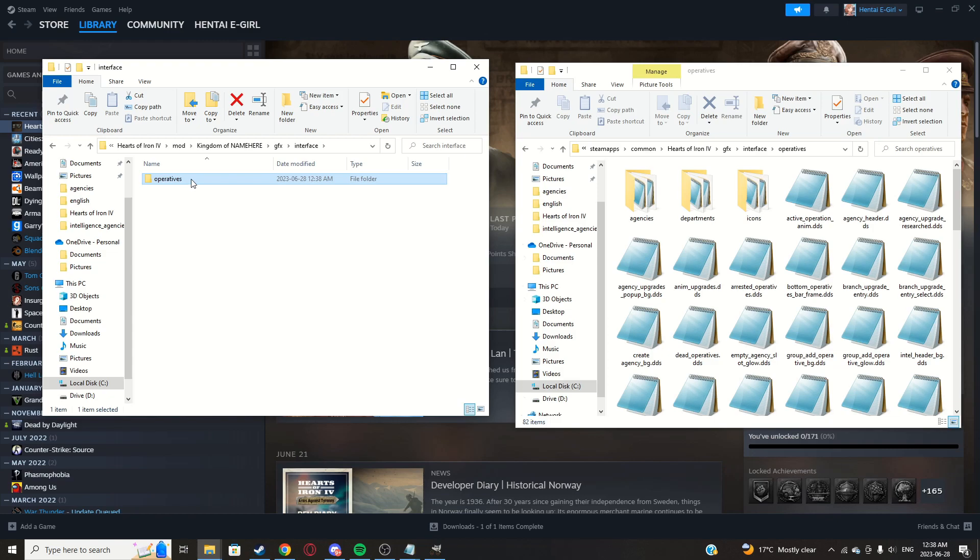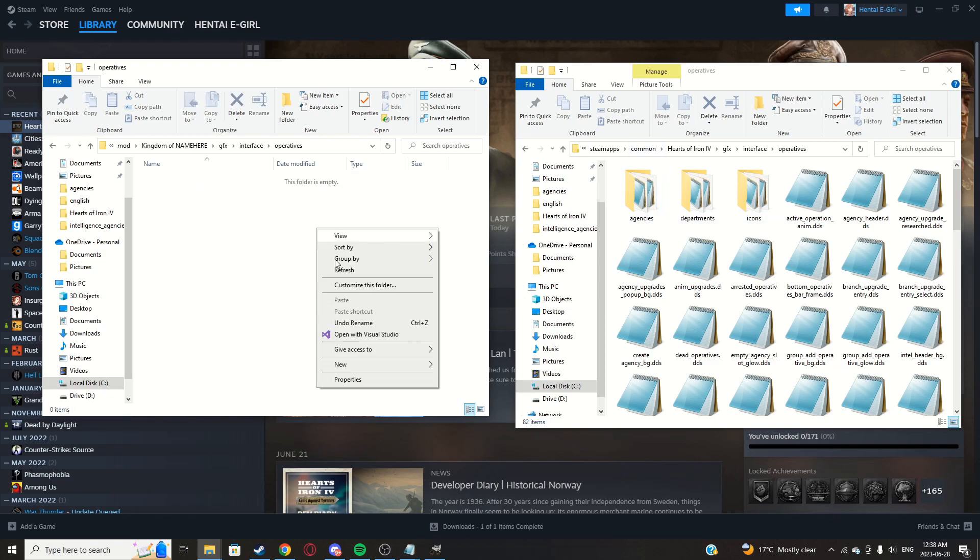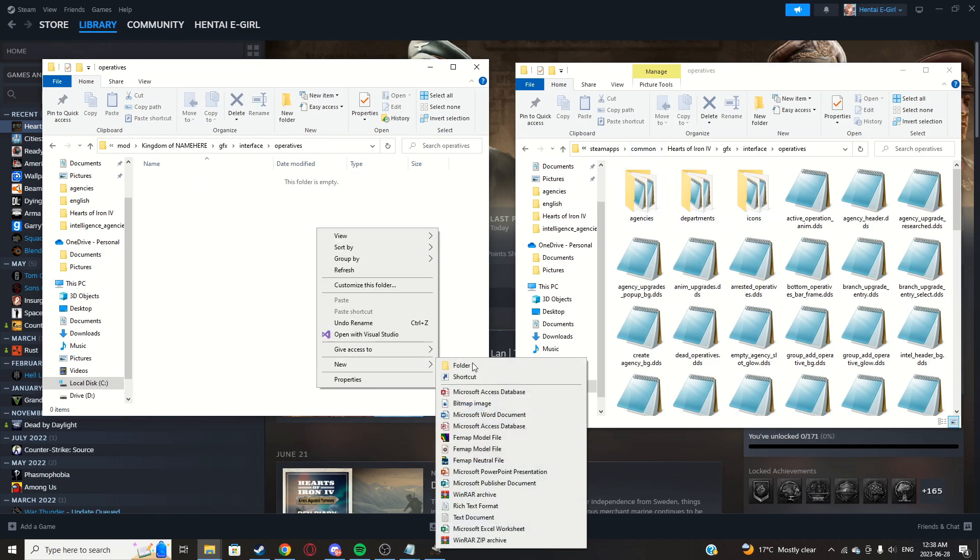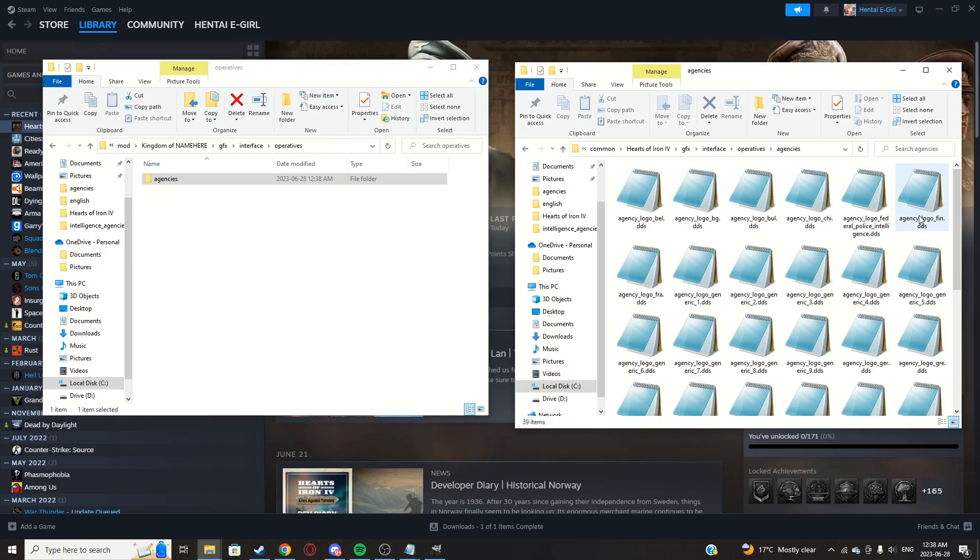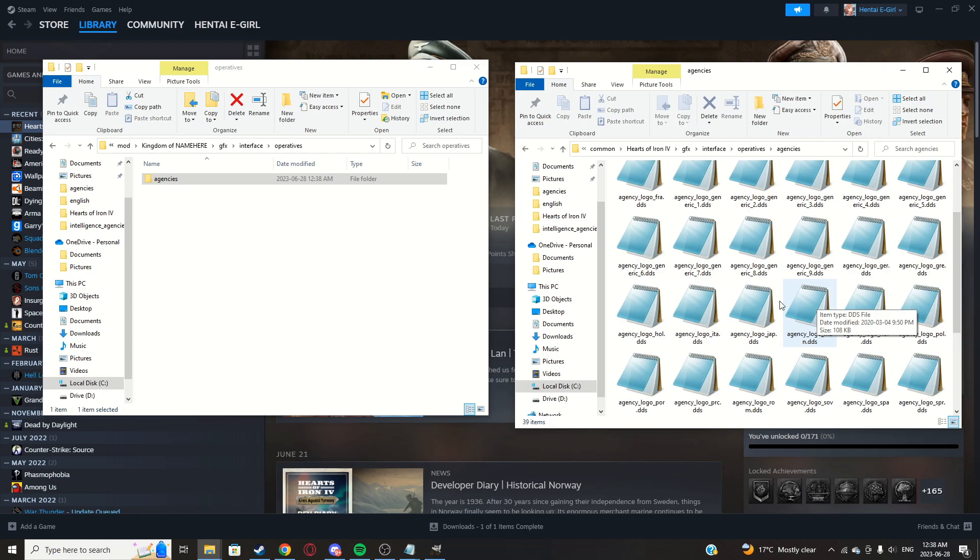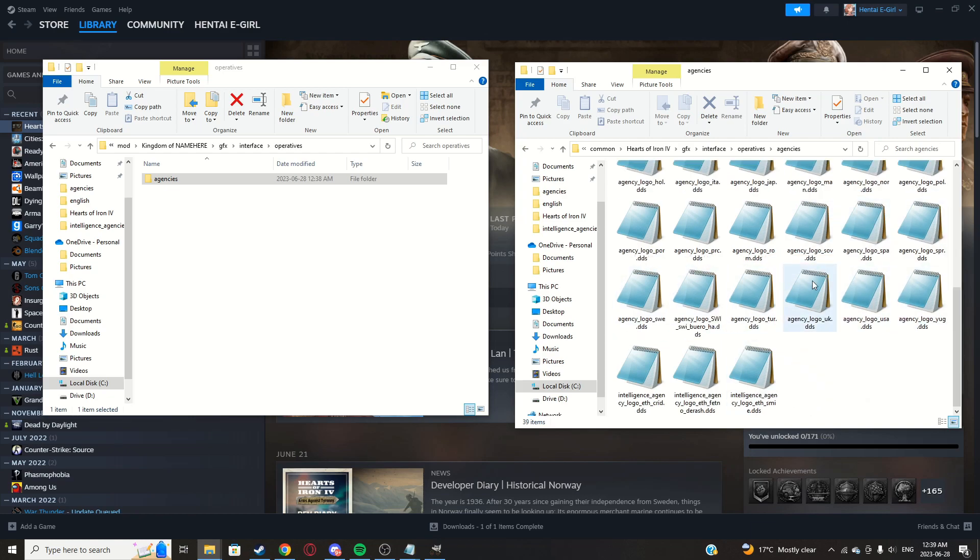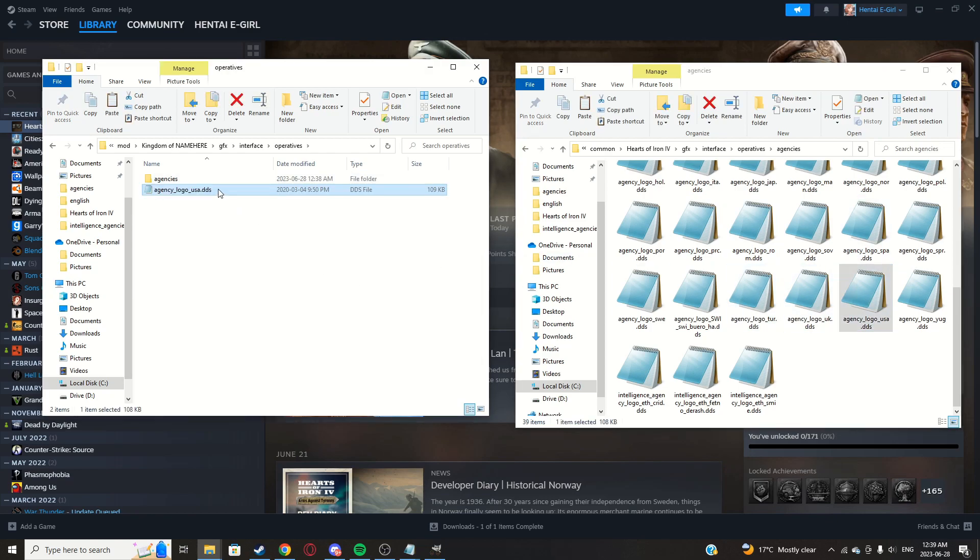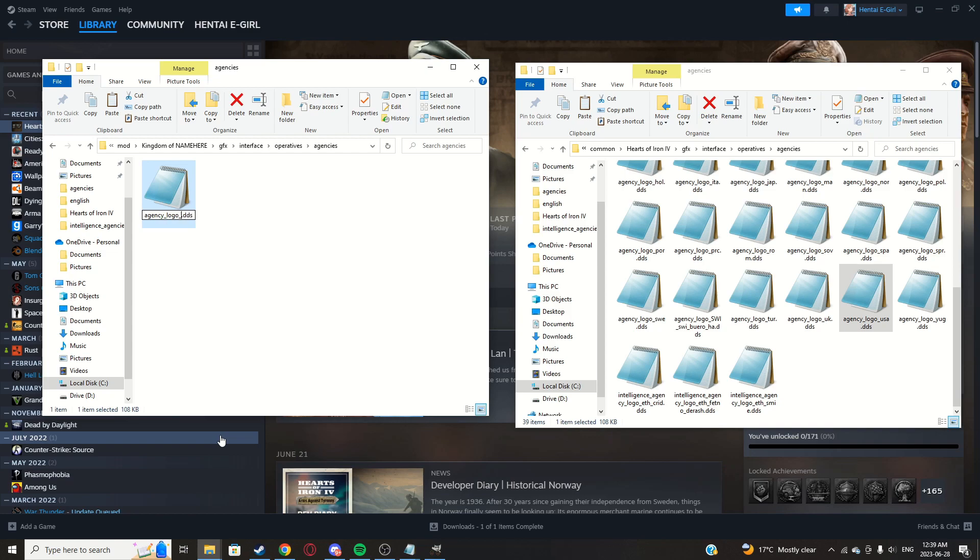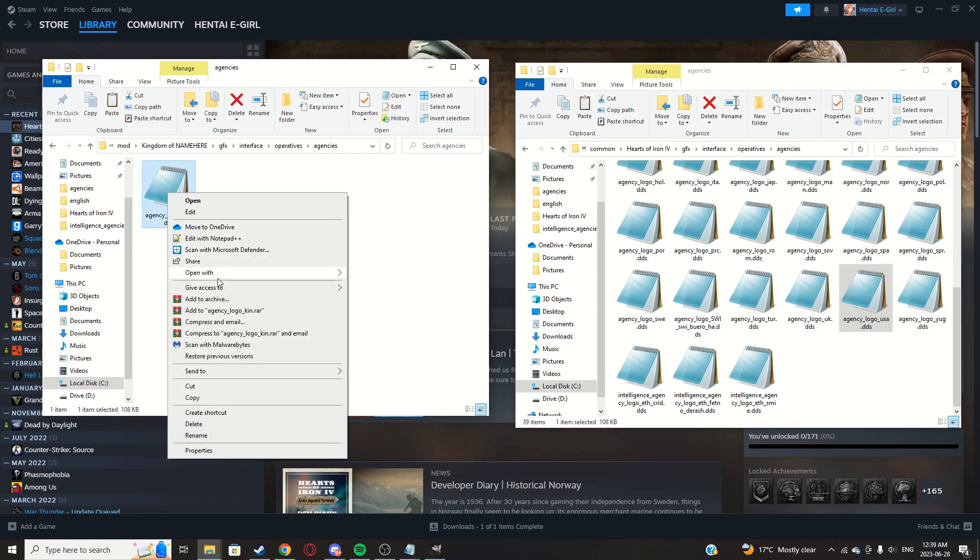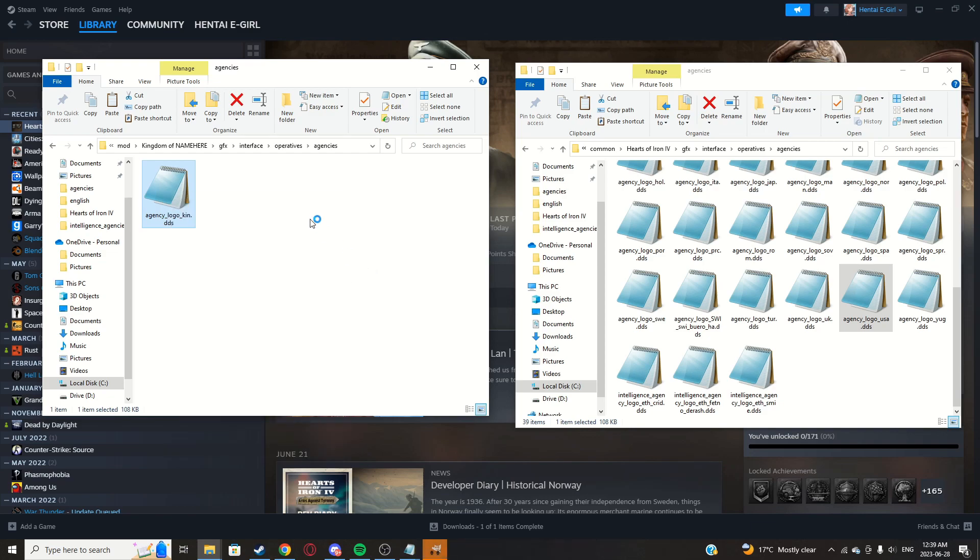Operatives. There we go. Now again, agencies. Now copy a logo from any country you want. Just trying to find America. Paste that. Make sure it's in the agencies folder here. Rename this to what you'd, change the tag at the end to your country's tag. Right click that, open with GIMP.